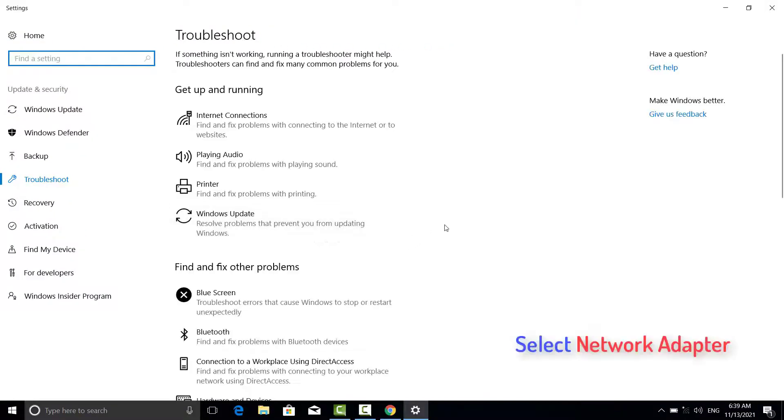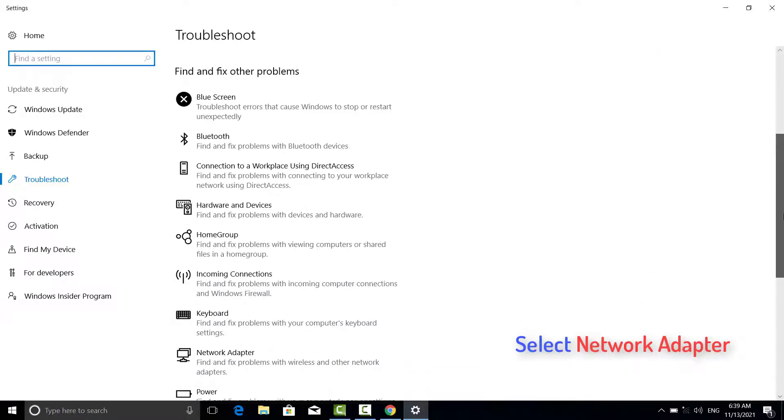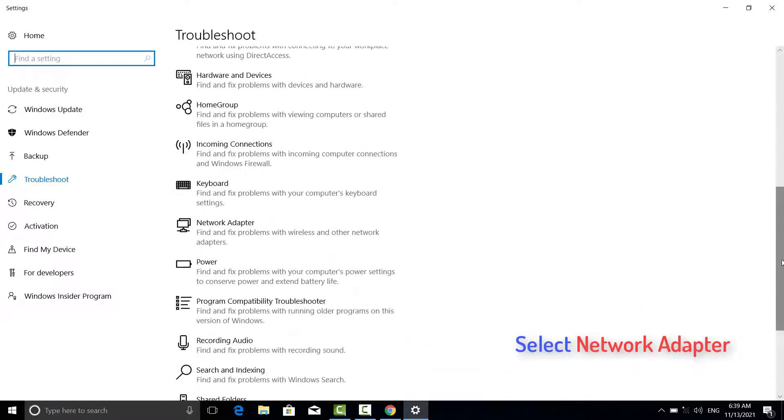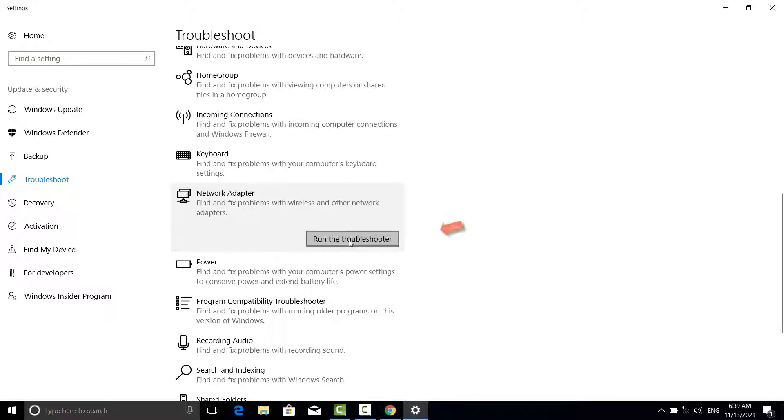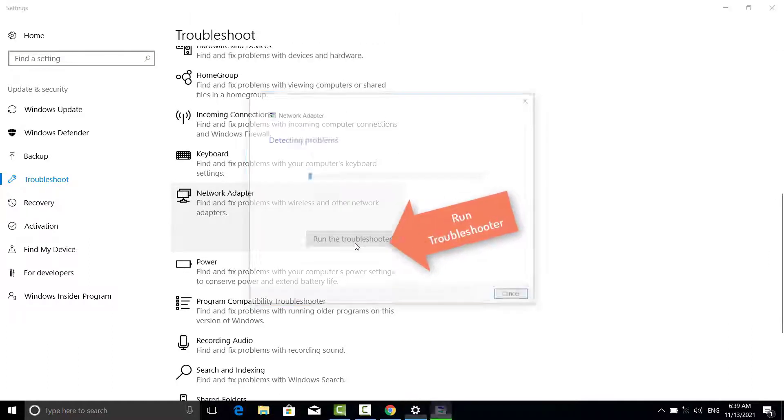Scroll down the right pane and select Network Adapter, and click on Run Troubleshooter.